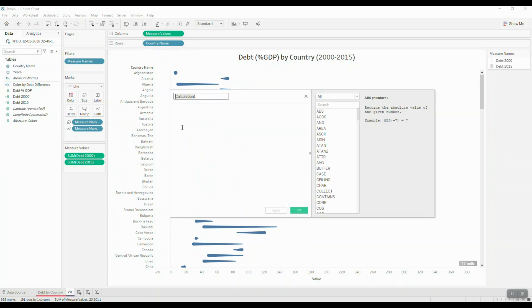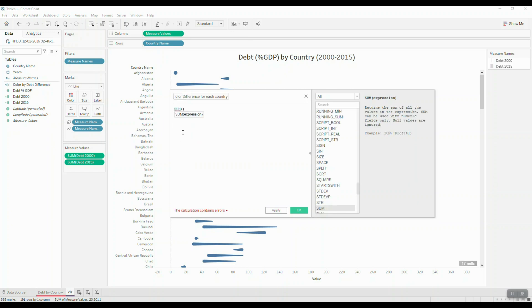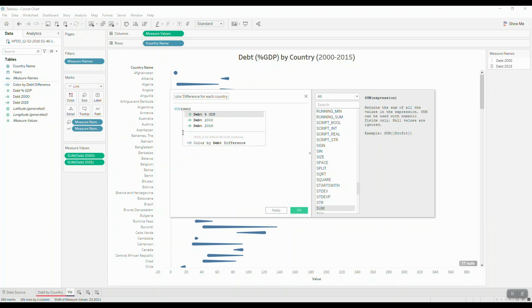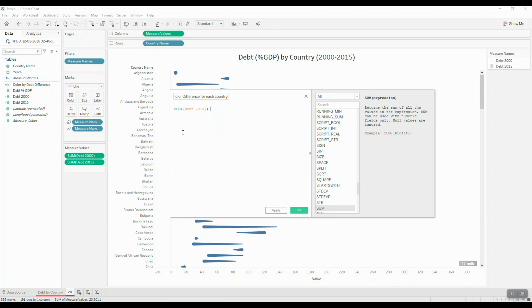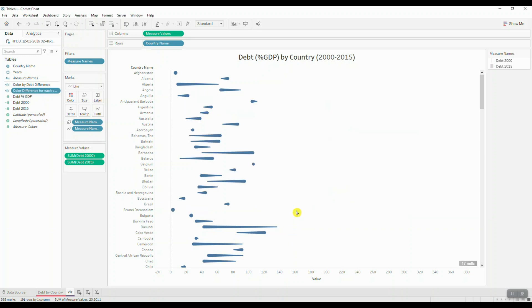And we're going to call this color difference. And then we're going to say if our debt in 2015 is greater than debt in the year 2000, then we're simply just going to make anything that meets this statement or is classified as true. We're going to color code it in red. So we click OK.